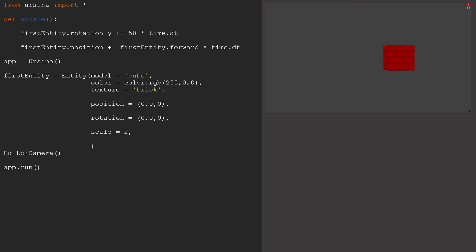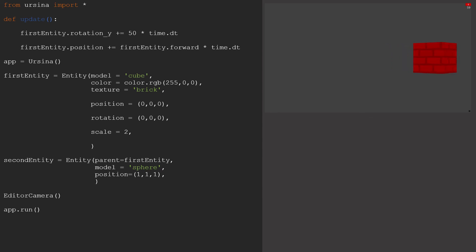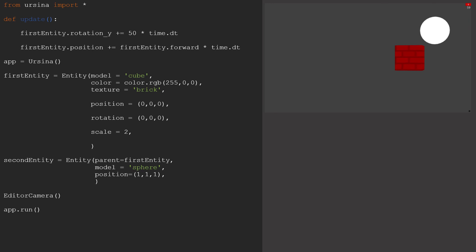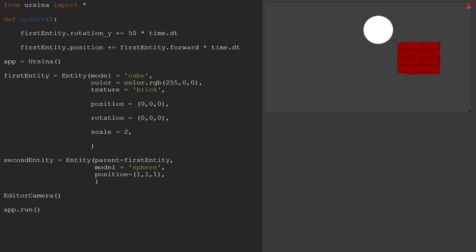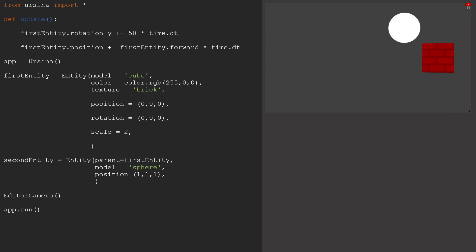The final thing we're going to look at is the parent argument. As you can see I've created this second entity, and I've made the first one its parent. All this means is that the two are linked, so any transformations happening to the parent, our first entity, are going to be inherited by the second one, that we call the child.